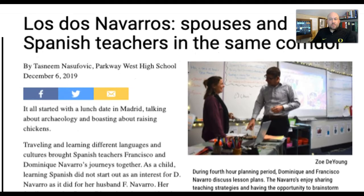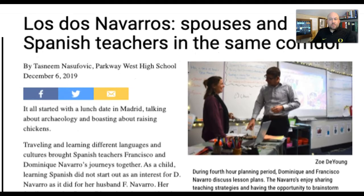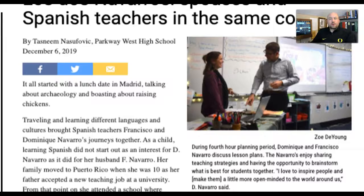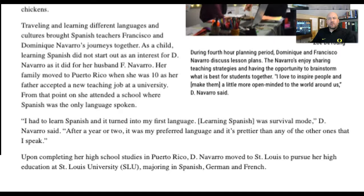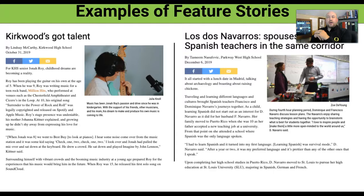Feature stories are generally what we write because we like to dig a little more into the story — it helps create community and fosters interest. People love reading about their friends, their family, their own experience. So feature stories are really good to write. We'll work more and more with identifying what that looks like and look at more examples as we go forward.